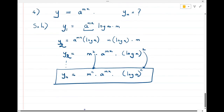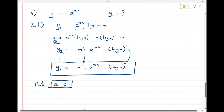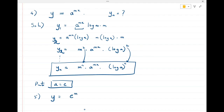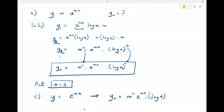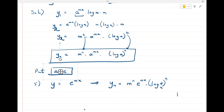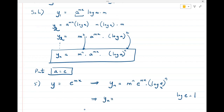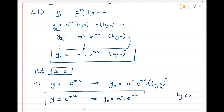If you put a = e in the above formula, you get the nth derivative of e^(mx). Replacing a with e: yₙ = m^n · e^(mx) · (log e)^n. Since log e = 1 (natural logarithm), this simplifies to yₙ = m^n · e^(mx). So if y = e^(mx), the nth derivative is m^n · e^(mx).